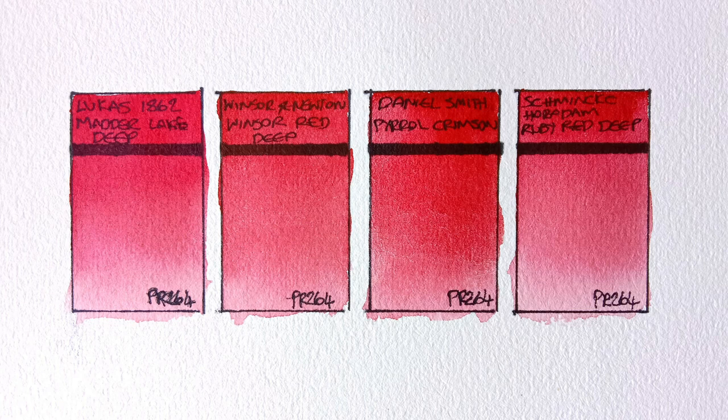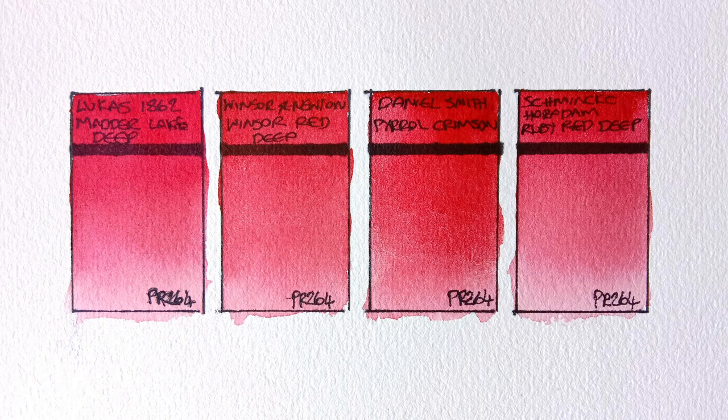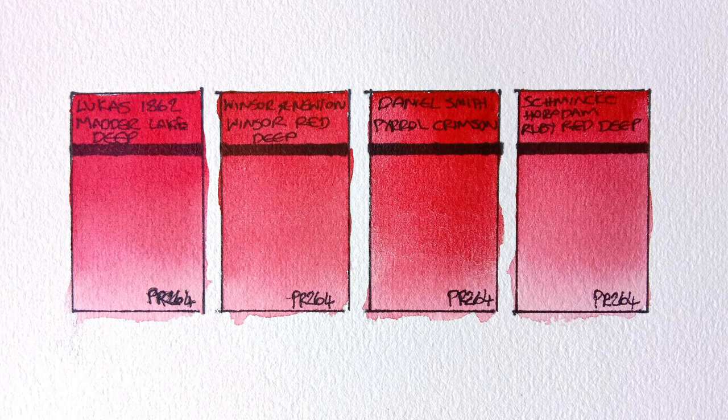So what do you think of these PR264 watercolours? Do you use this pigment in your palette and what do you use it for? And let me know in the comments if you have any particular favourite from a different brand.